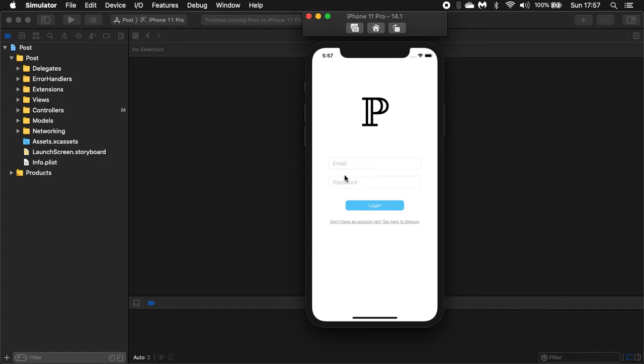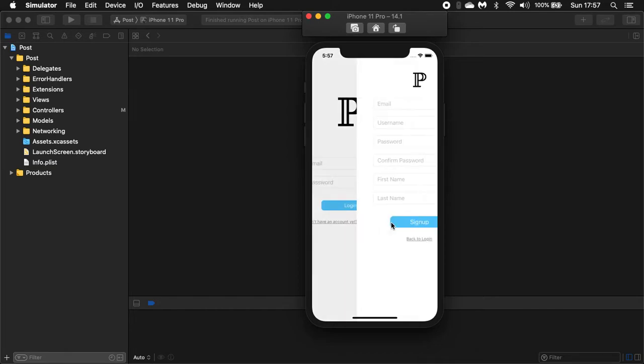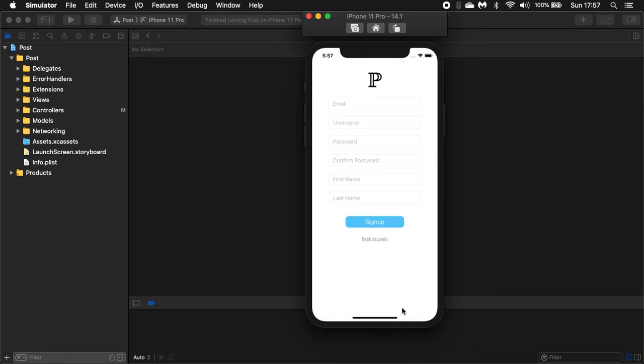So we should be able to create an account using the sign-up form. Right now we are creating a sample account with a simple password. And sign up. Now you're in, and we just landed in the home page.